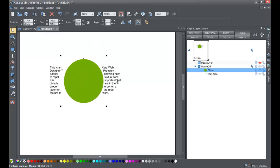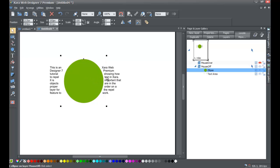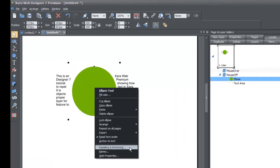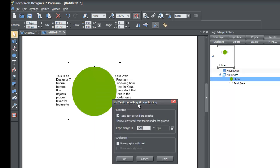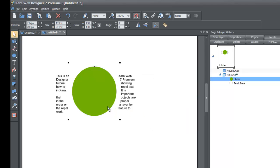So that's how you repel text, and you now have a better understanding of what order objects need to be in. I'm also going to show you that you can adjust the distance of the repel — the margin of the repel. Right-click the circle and go to the option that says 'Repelling and Anchoring.' Within the menu that pops up, you'll see an option that says 'Repel Margin.' You'll see it's set at some number — in this case I have it set to 5 pixels. If you change it to, let's say, 20 pixels and hit OK, you'll see that the distance of the repel has increased.